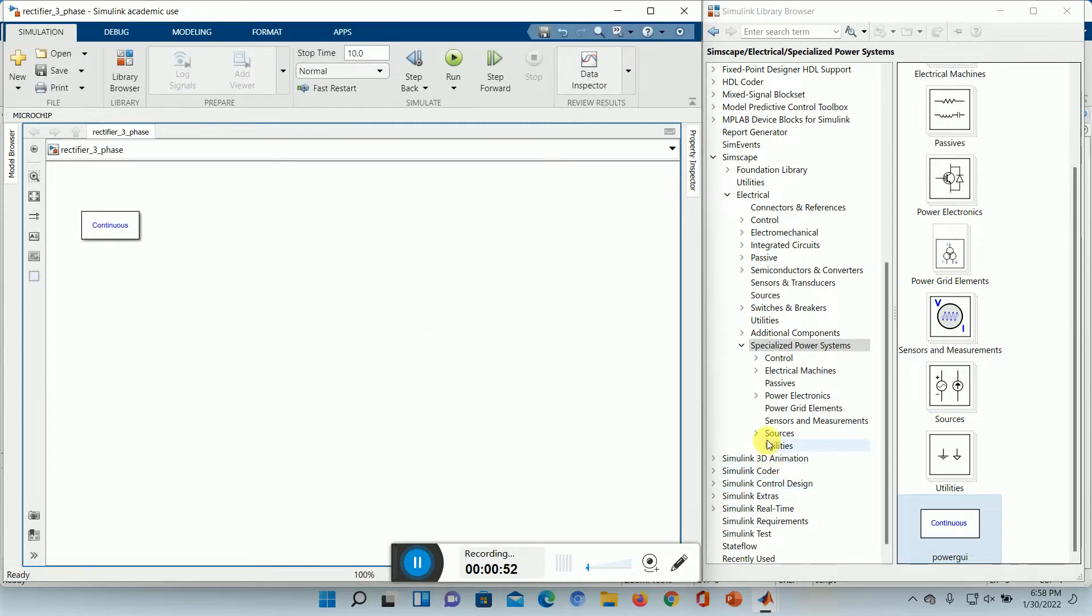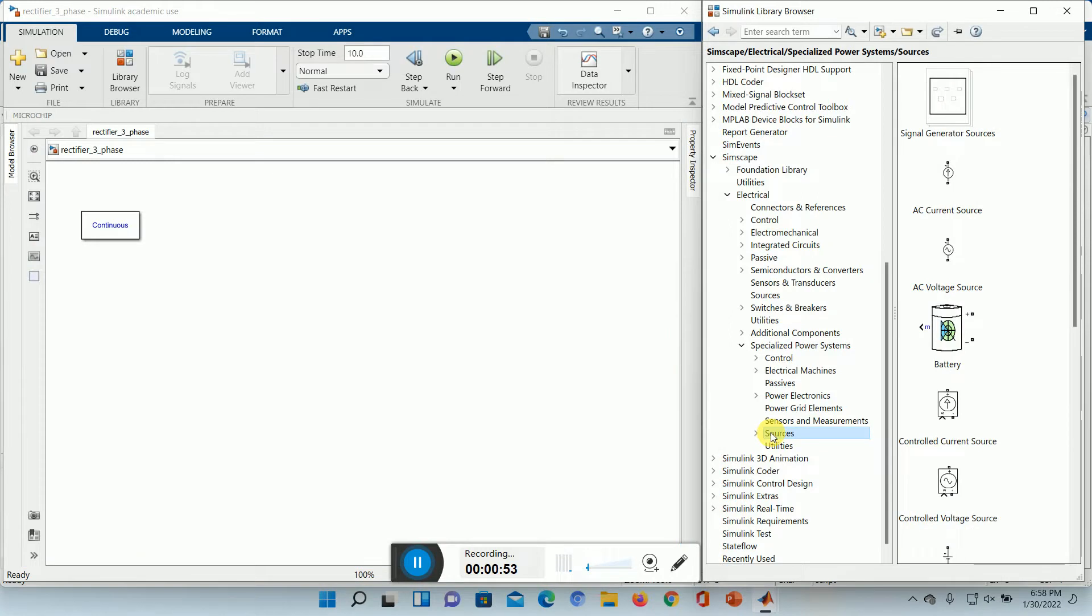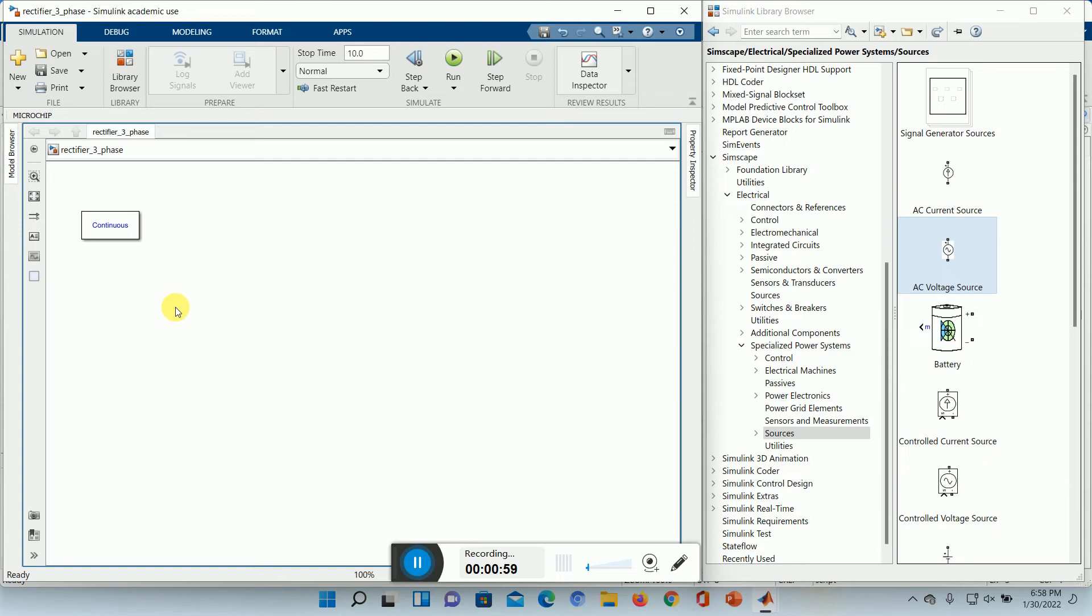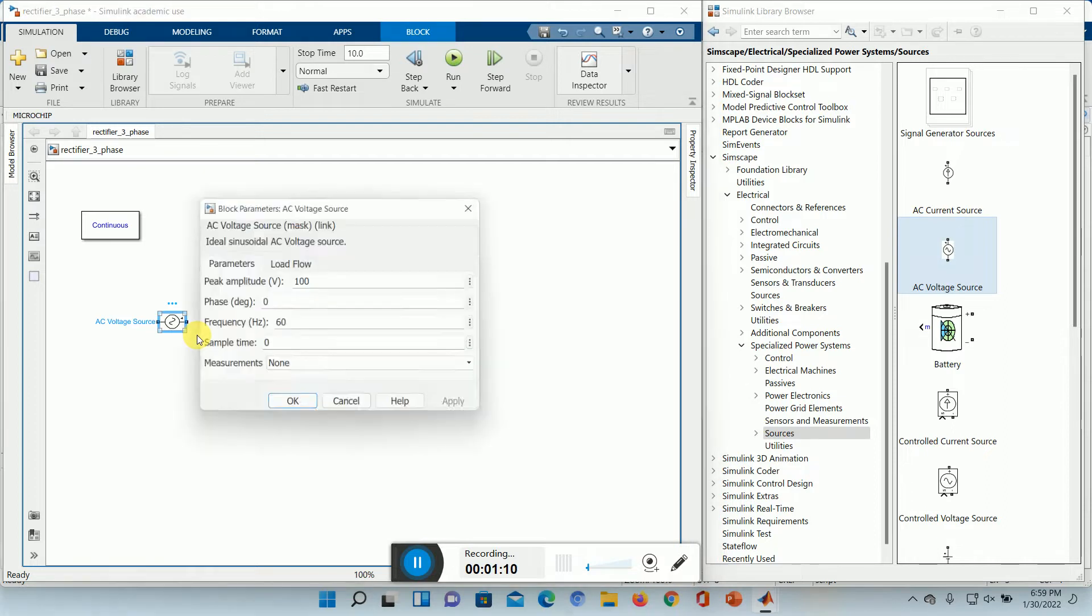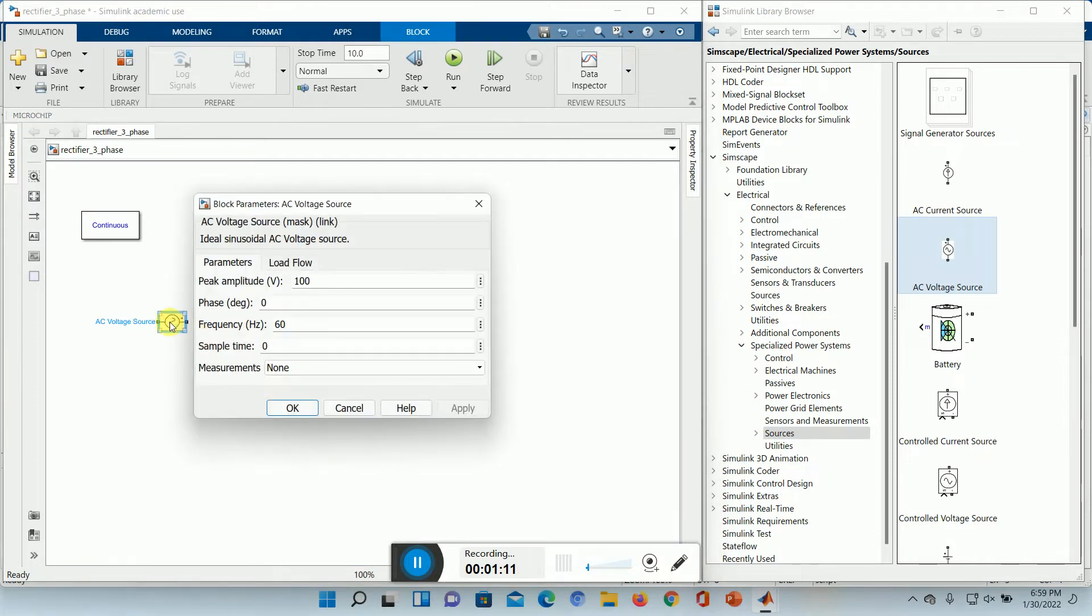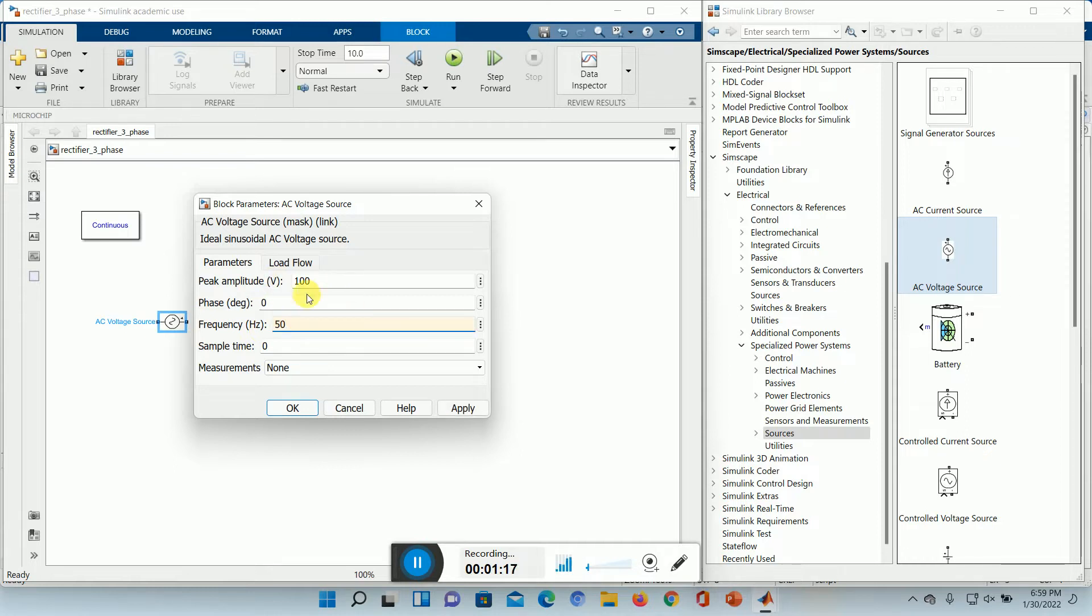Next, we need a voltage source. Control R. Double clicking, we can change the frequency. Let it be 100V peak value of the input voltage is 100V. RMS value will be 100 by root 2.